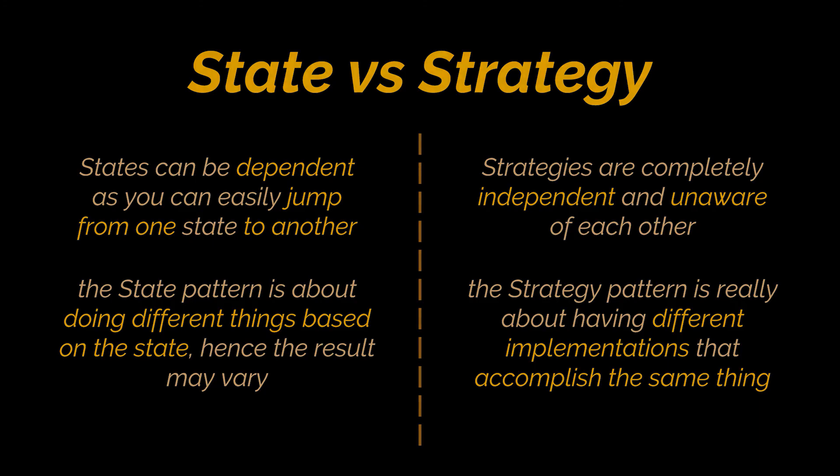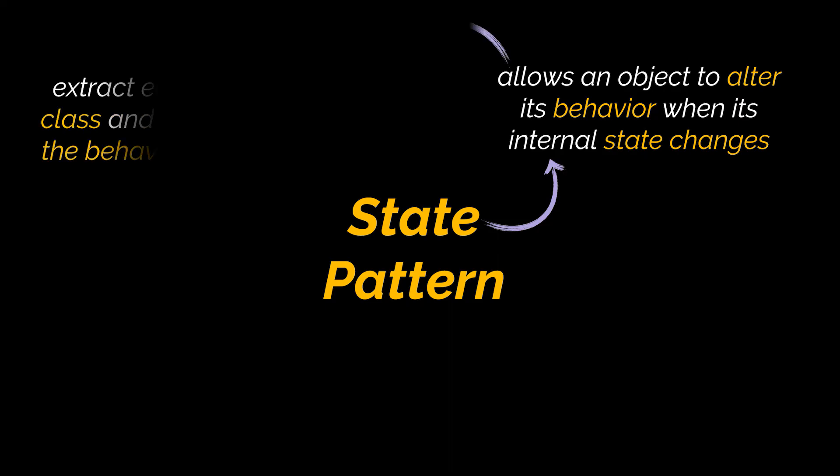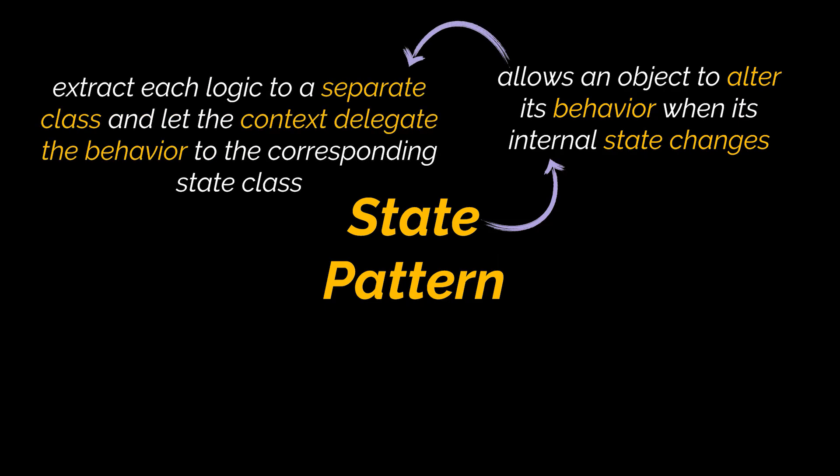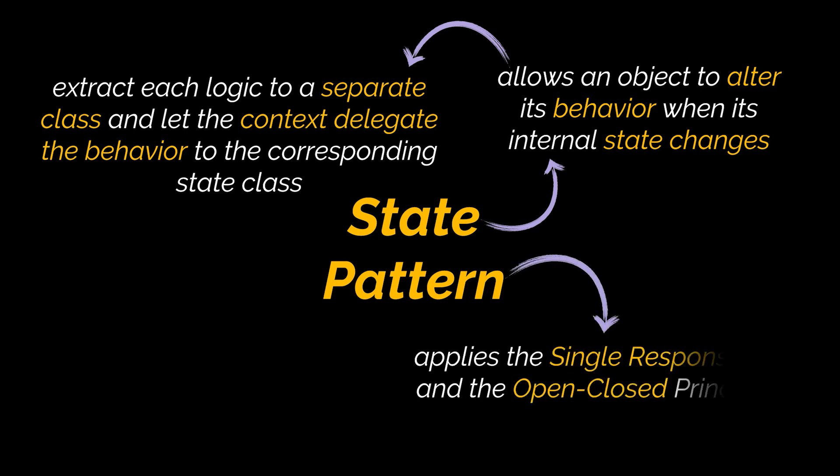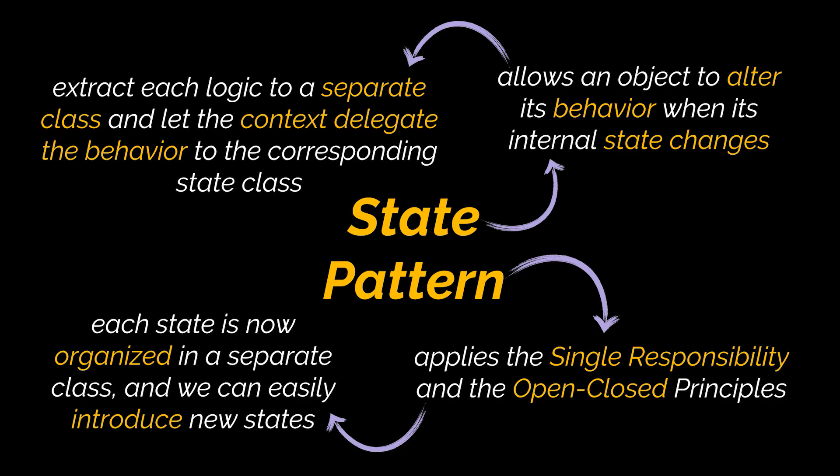Okay to sum everything up, the state pattern lets an object alter its behavior when its internal state changes. This allows you to avoid primitive if-else statements and extract the logic to separate classes to let the context object delegate the behavior to the corresponding state class. Additionally by following the state pattern you will be applying the single responsibility and the open-closed principles because each state is now organized in a separate class and you have the ability to introduce new states without changing existing state classes or the context.